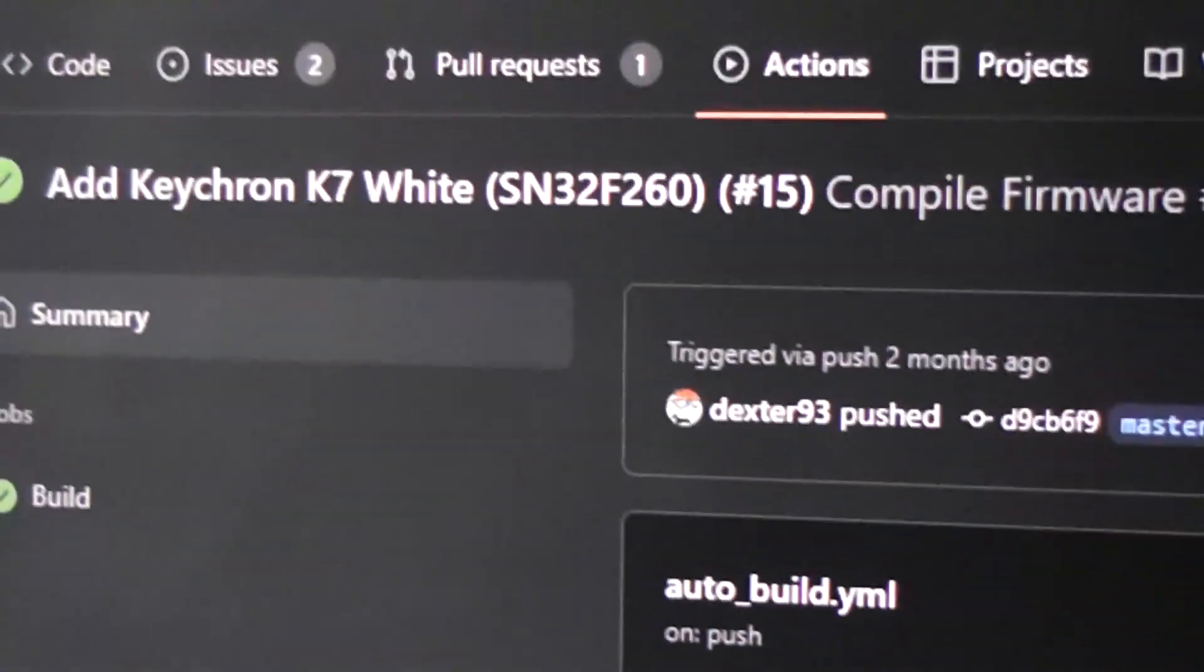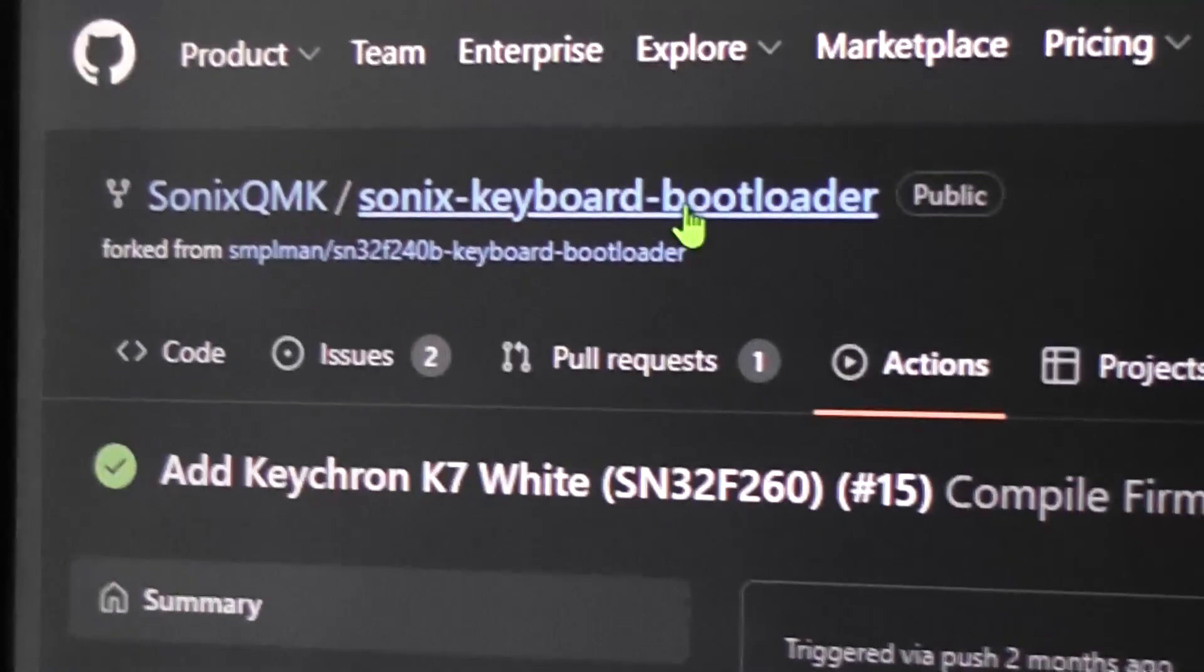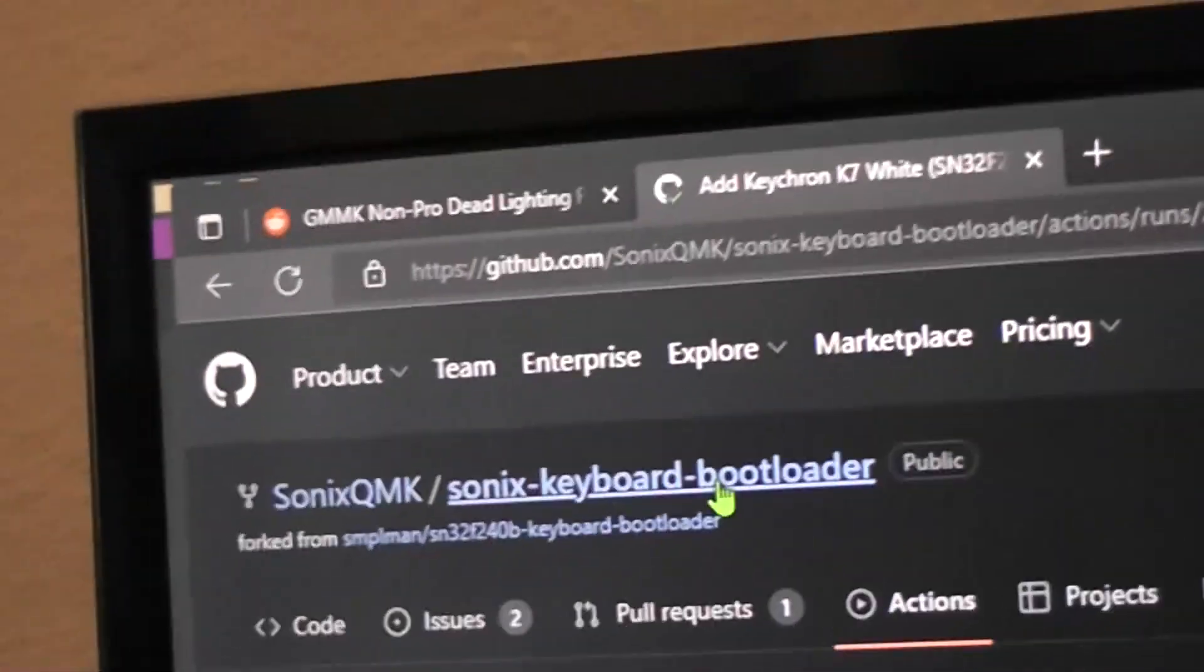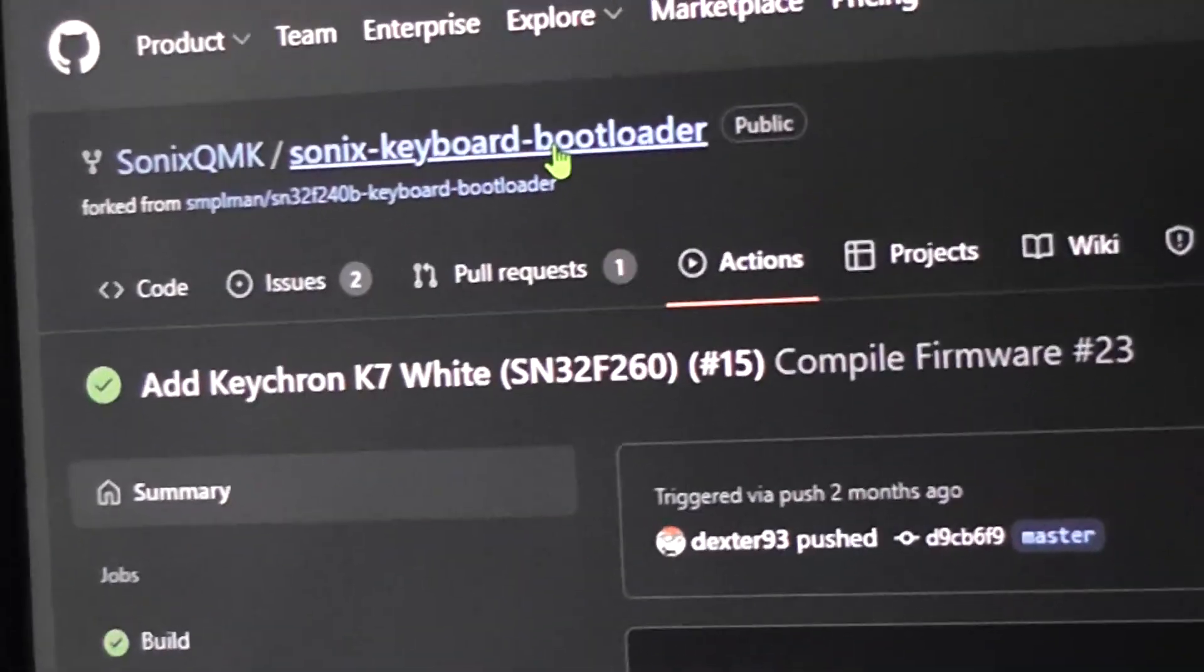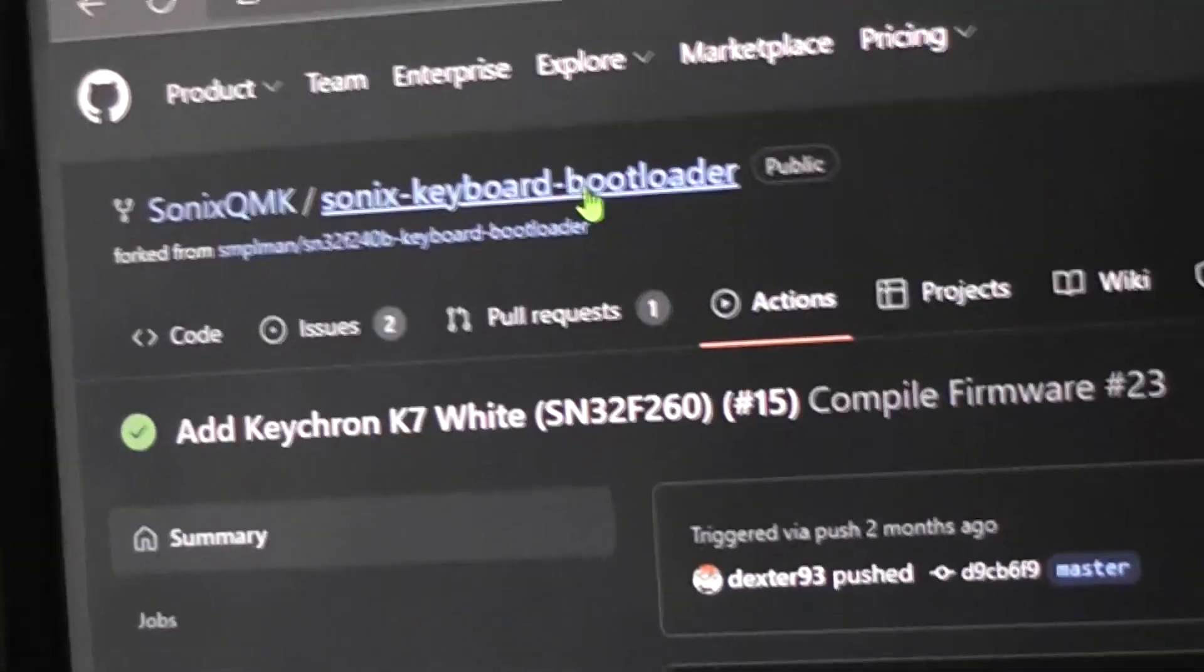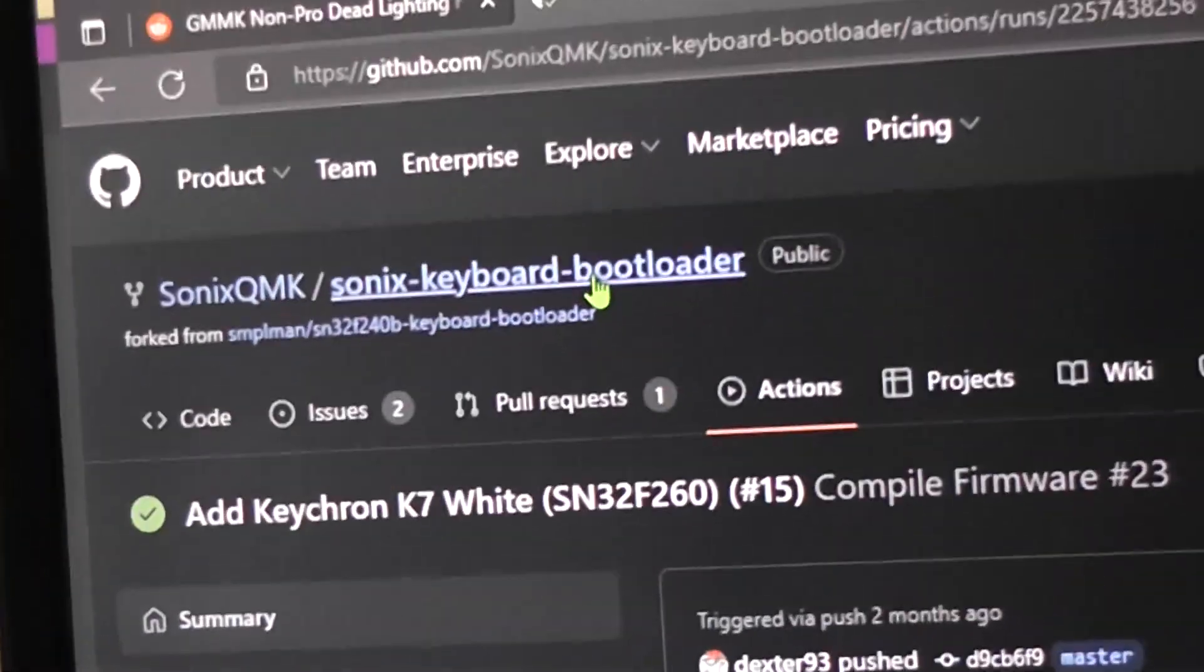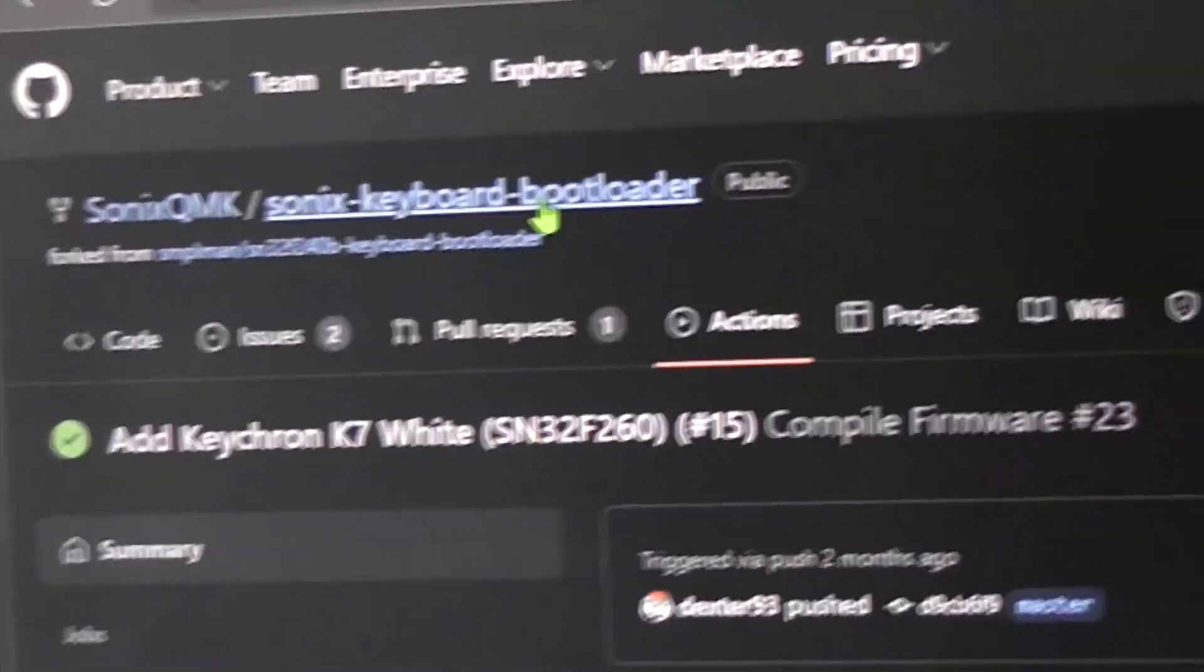The frustration with GitHub is these keyboard bootloaders, which you have to get, because Glorious uses a cheaper 32 kilobyte memory chip instead of a 64. So if you don't do this right, you can actually make it to where the keyboard keys don't work. It's not detected by Windows. It's actually ruined.